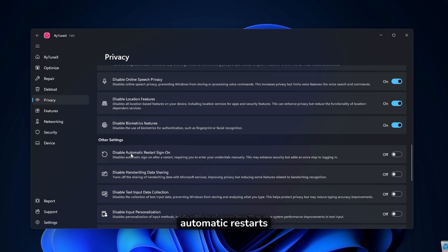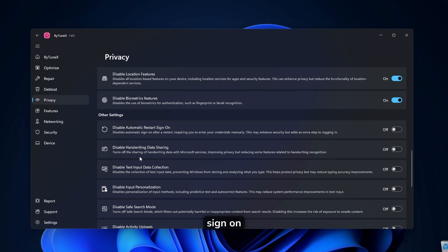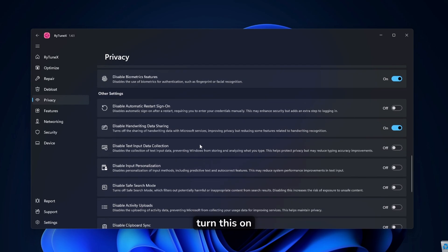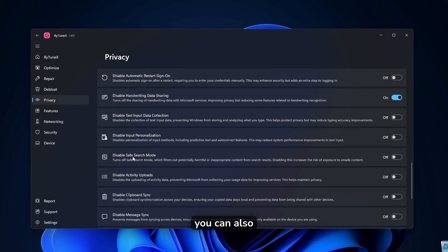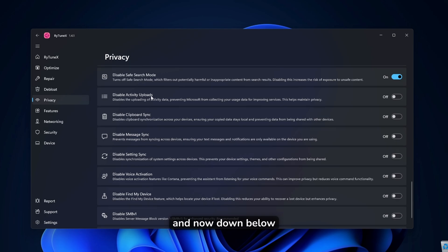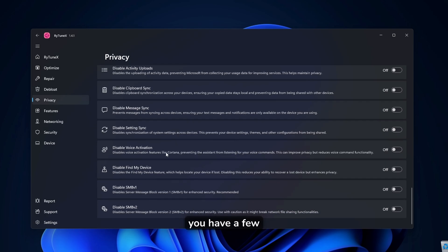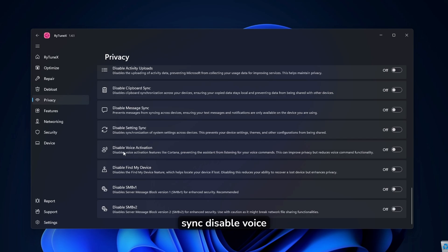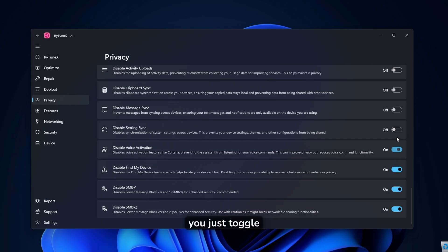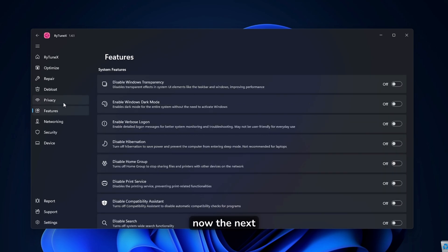Then here down below, you have disable automatic restart sign on, disable handwriting data sharing. For example, you can also turn this on here. And then you can also disable safe search mode. You can disable this. And now down below, you have a few more options to disable like disable message sync, disable setting sync, disable voice activation. So if you pretty much don't use any of these services, I highly recommend that you just toggle them on right here.